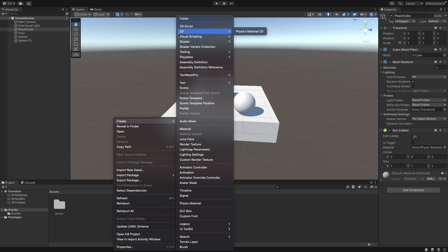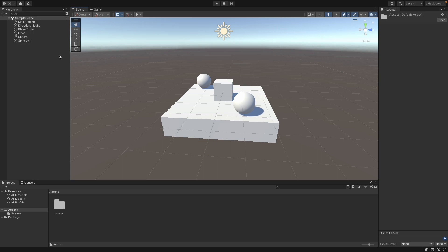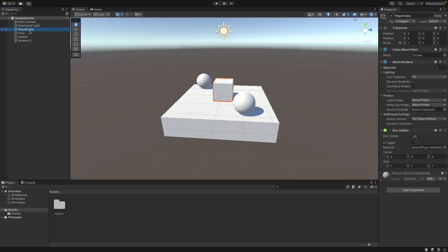Or you go directly to one of your objects, the one you want the component to be attached to, and click on Add Component.